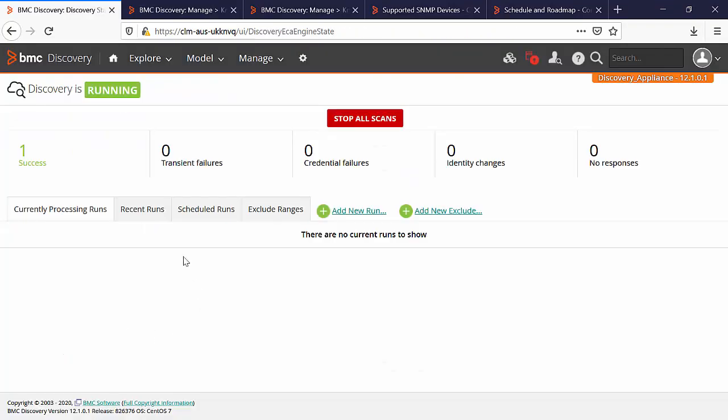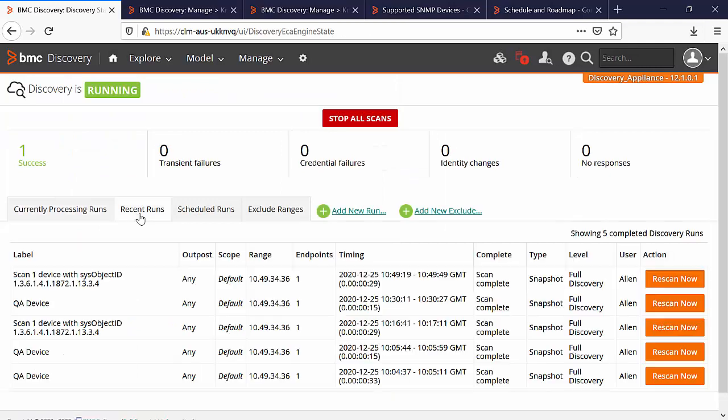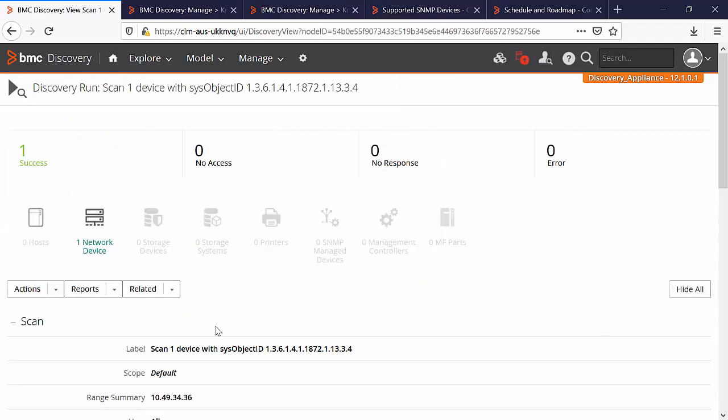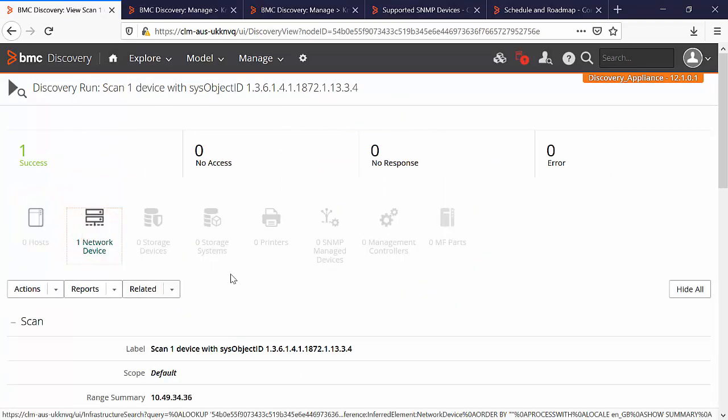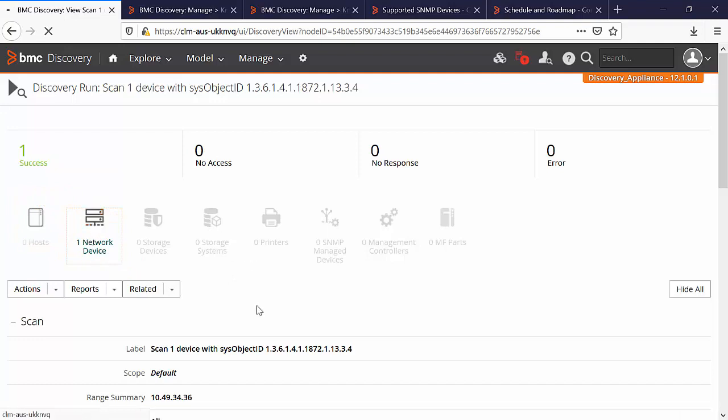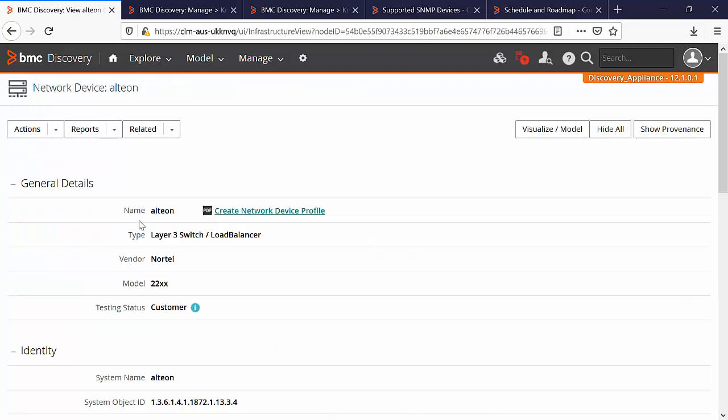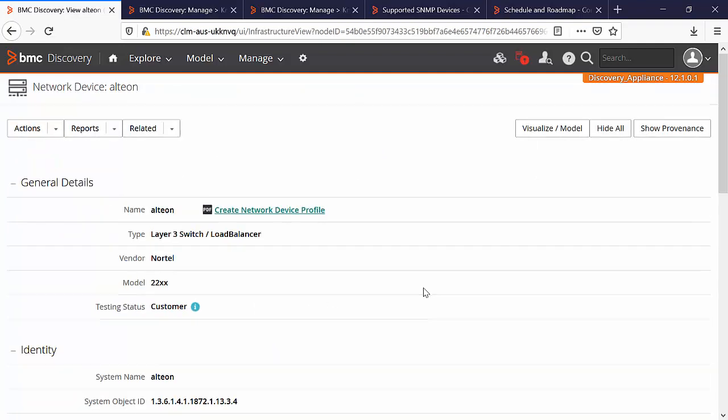Once the scan is finished, let's open the discovery run. Now here in discovery run, you can see that a network device node is created and you can see the information about the device successfully.